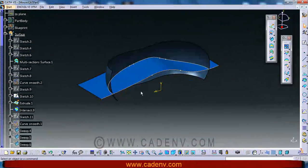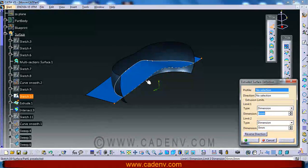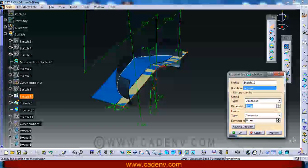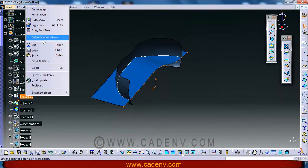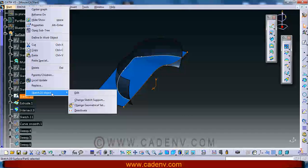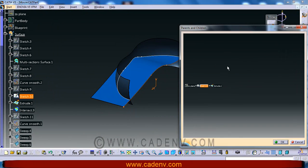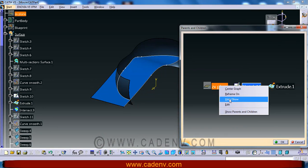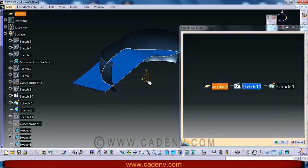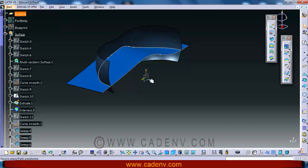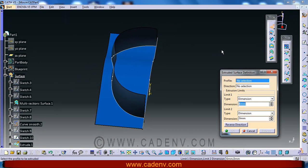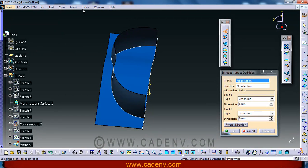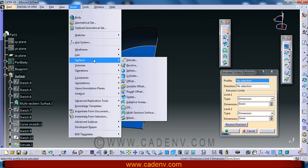We are going to create this extrude surface. You can use the extrude command by selecting this sketch — it will take directly the direction of the sketch plane. The direction of this extrude will be normal to the ZX plane. The extrude command is here; you can find it at this place, or else go to Insert > Surface > Extrude — two methods.